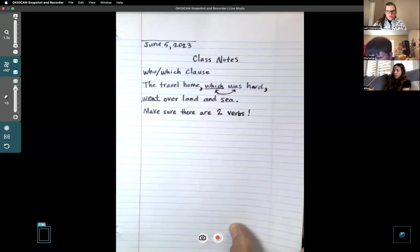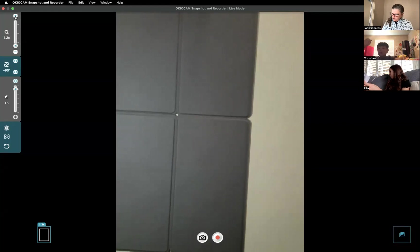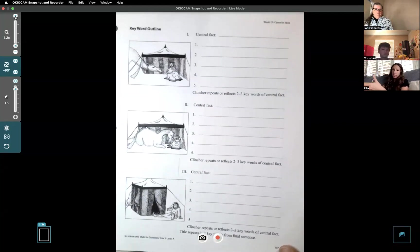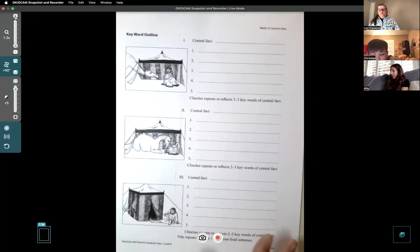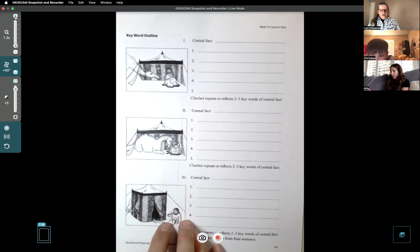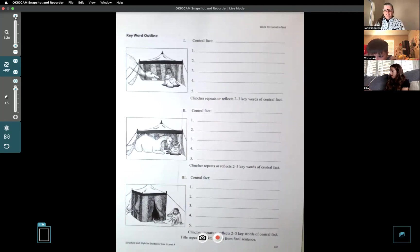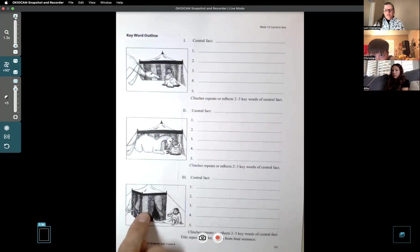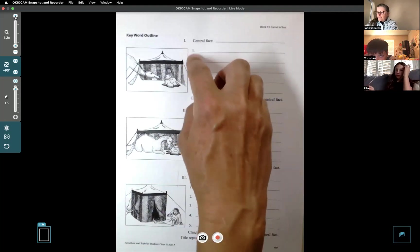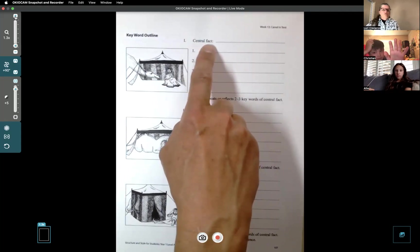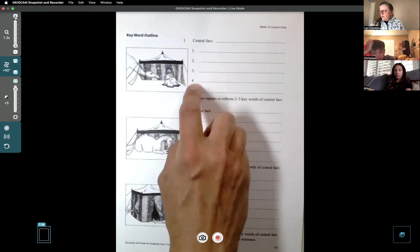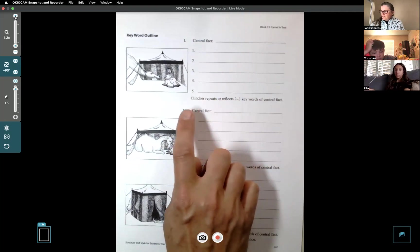Set your class notes aside for a minute and look at page 107. Notice this is really different - we haven't had anything quite like this. Usually we have two or three pages of sentences and paragraphs in an article. This is going to be pretty fun - we're only looking at pictures, and there's a format we're going to follow for writing about them. You can probably already see it looks like a keyword outline on the side of the pictures, with Roman numeral one, the words 'central fact,' lines one through five, and a clincher rule.